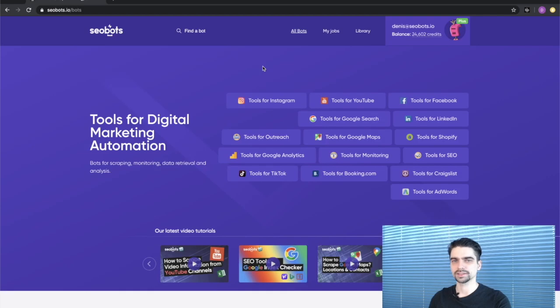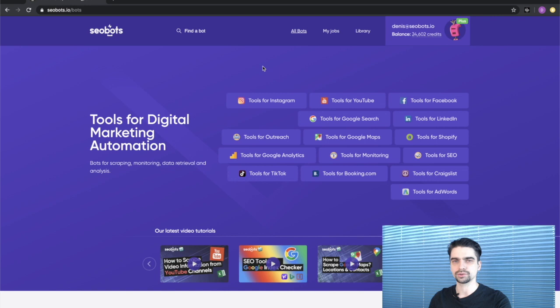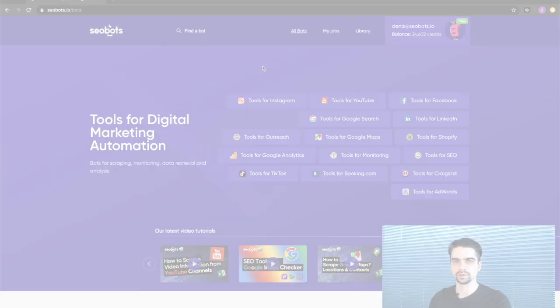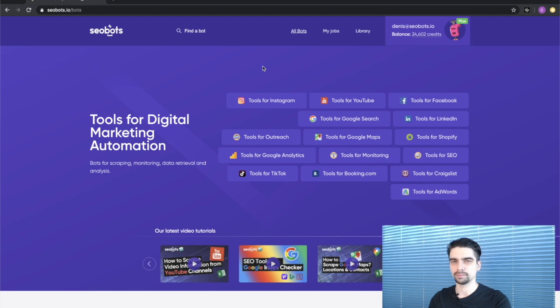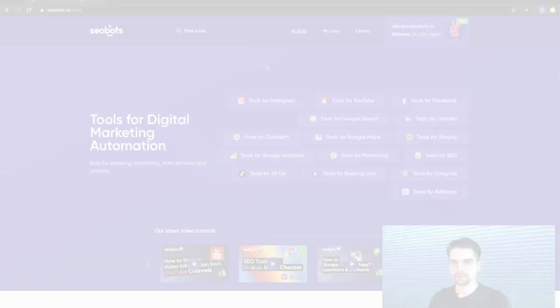What's up guys, this is Dennis from SEO Bots and in this video I'm going to show you how to scrape search results from Google. Before I continue, please like this video to support our channel and if you would like to see more bot tutorials in the future, click the subscribe button.